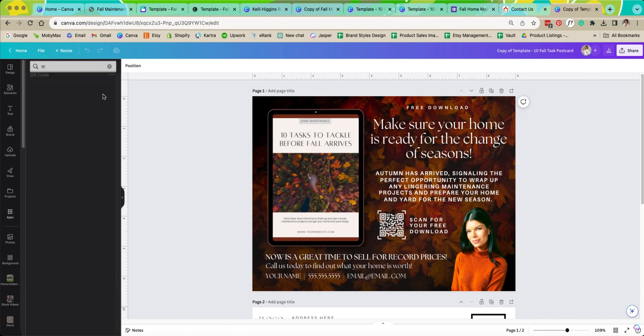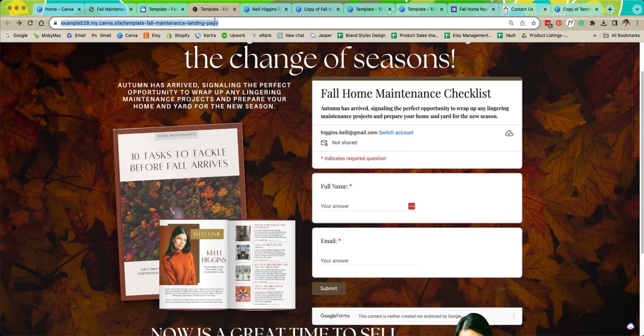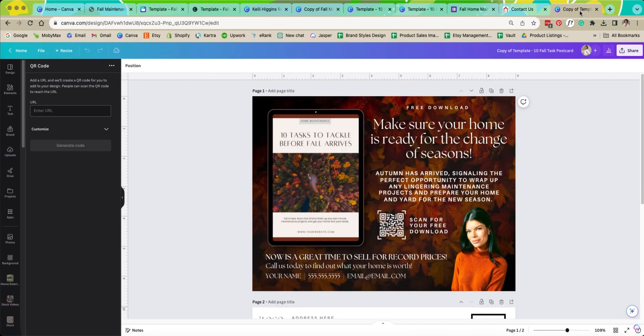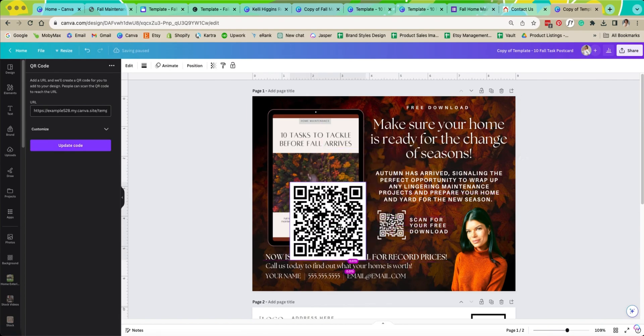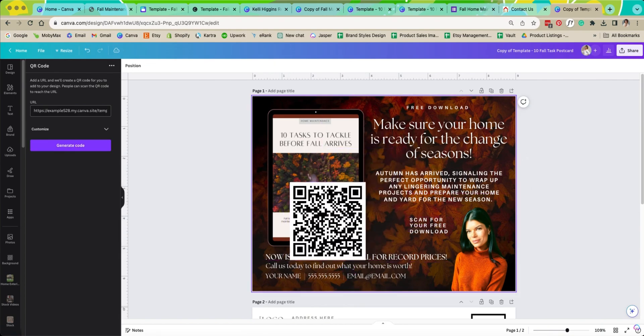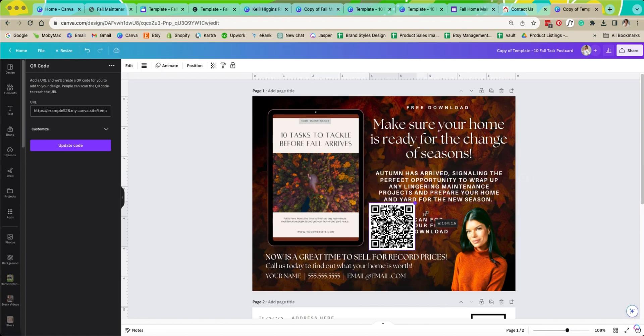I'm going to come over to our website and I'm going to just copy this website. I'm going to paste it here. Generate code. Here's my brand new QR code that's going to take everyone directly to the web page that we have customized for our download.